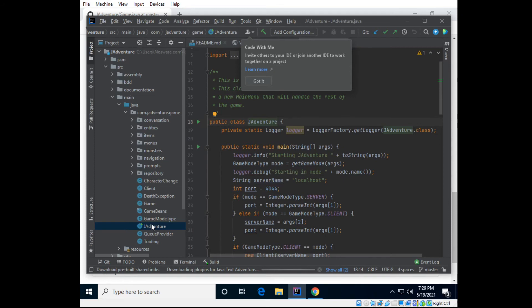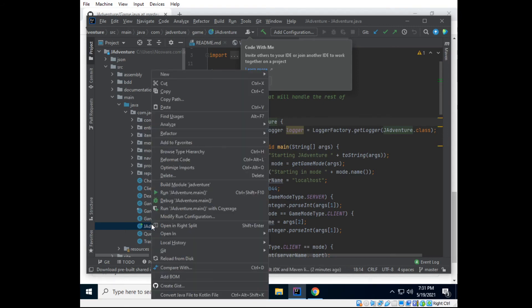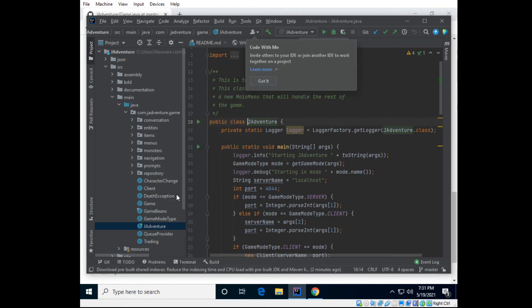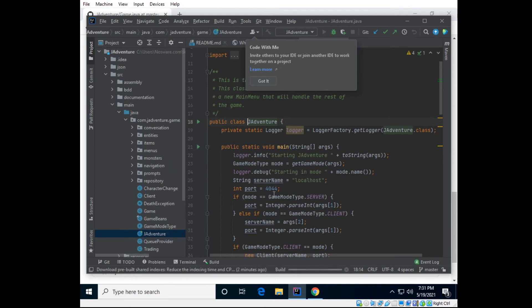Let's right click and run it. Okay, and now we should see, after it builds, we should see the actual text game, because it is a text adventure.